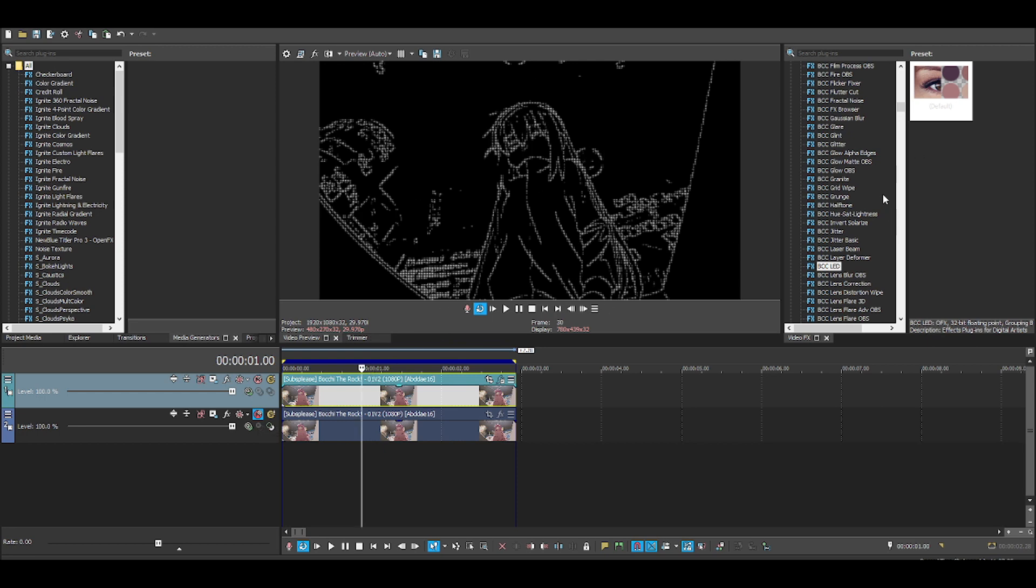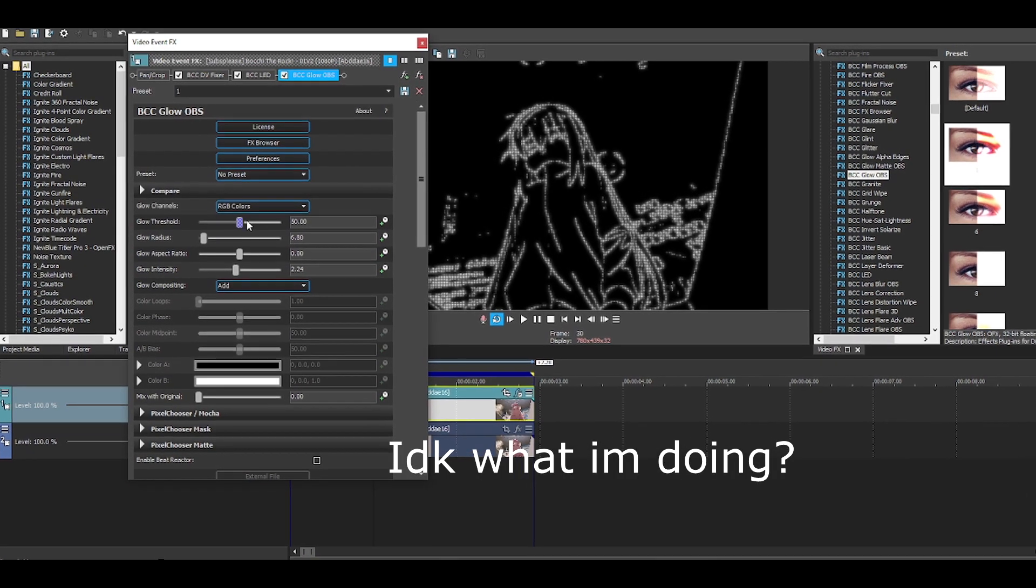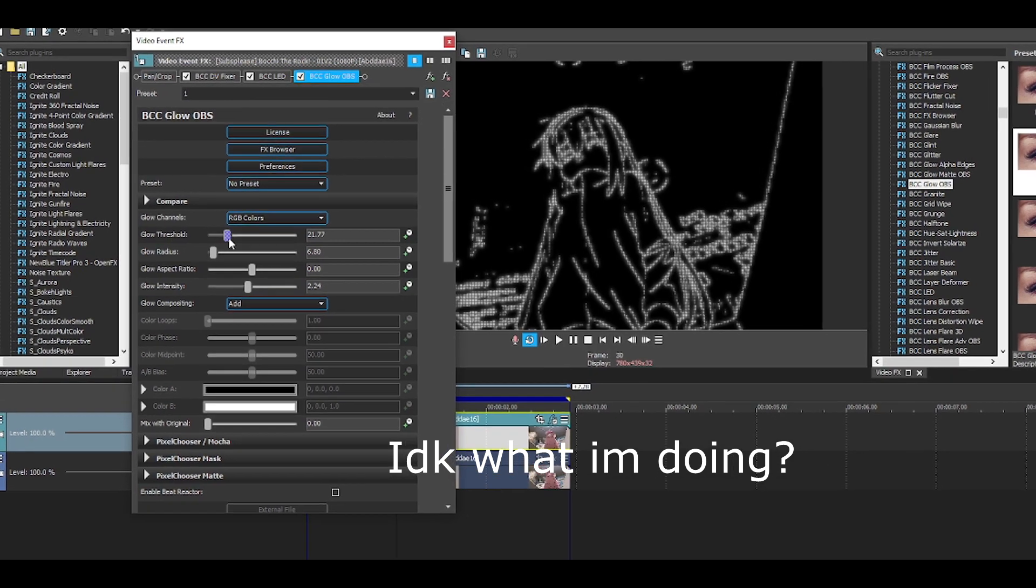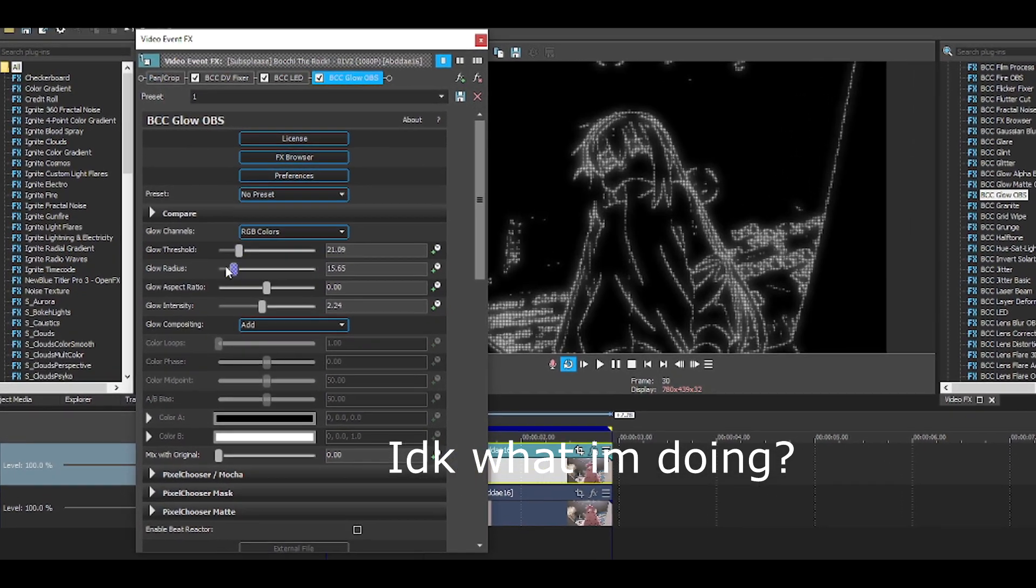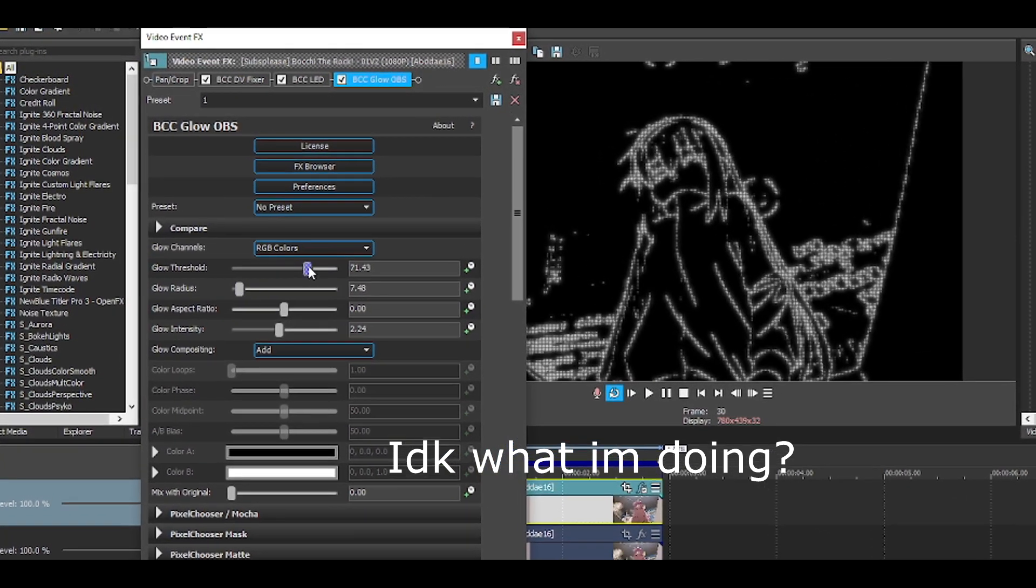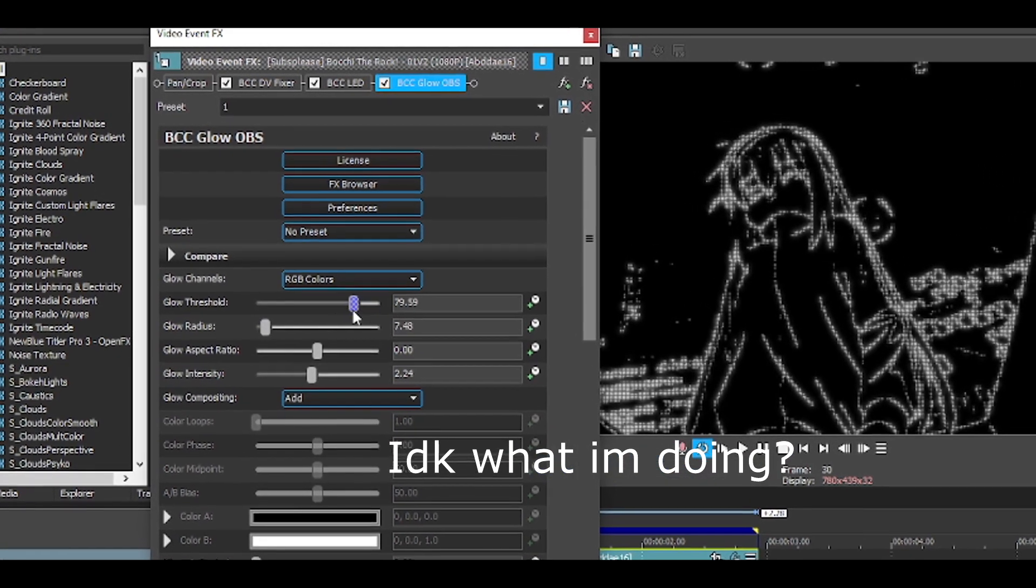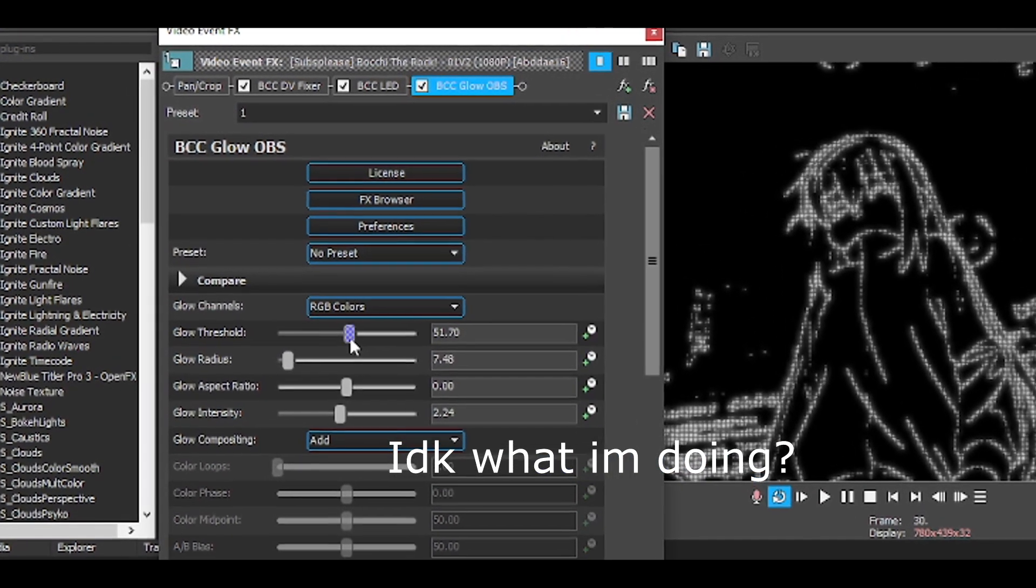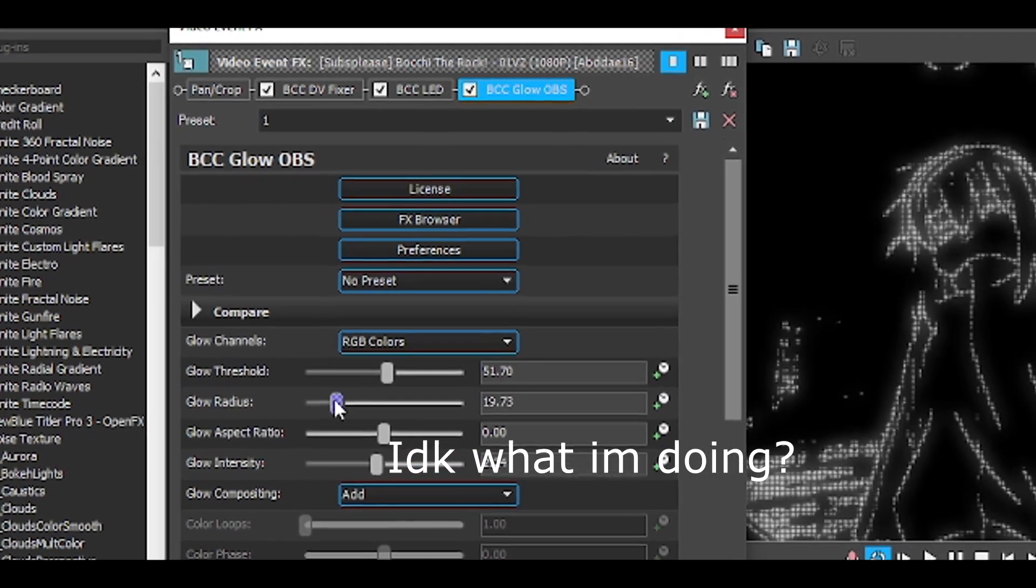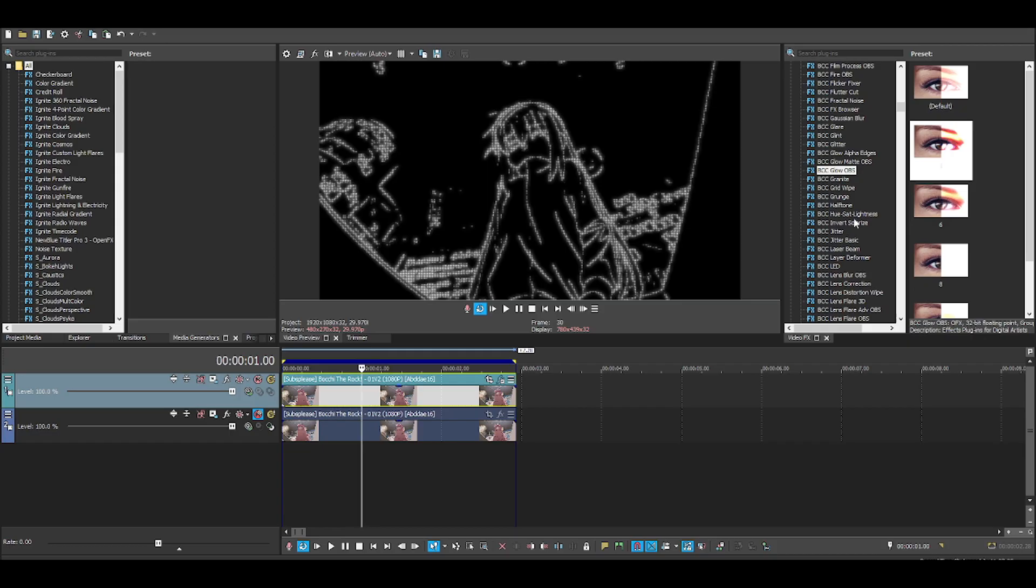Now, you need glow. You could use Sapphire Glow or BCC Glow. I use BCC Glow, I just think it's much better. Surrounded glow, kind of pop. Alright. There you go. Got the glow.